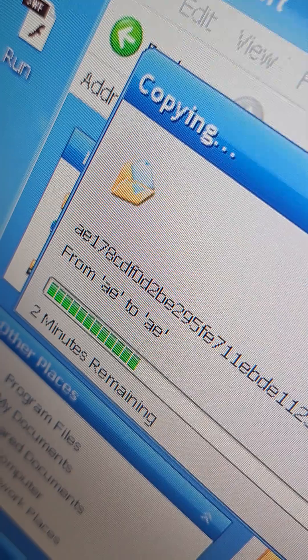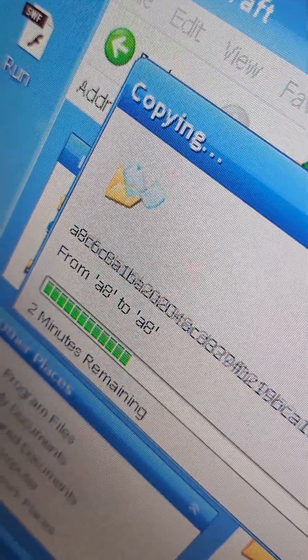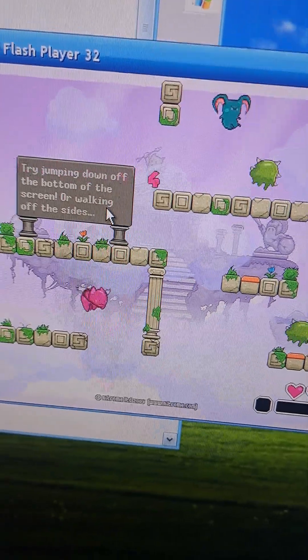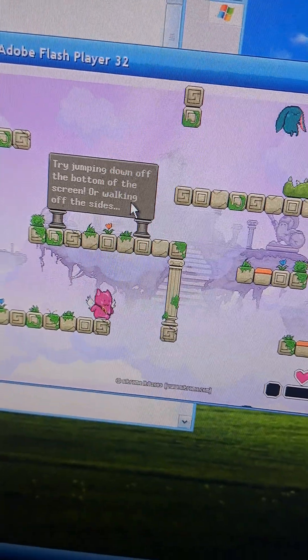Now, copy it to your Windows XP machine. Bam, chicka, bam. And of course, you can play some good old Flash games while you wait.